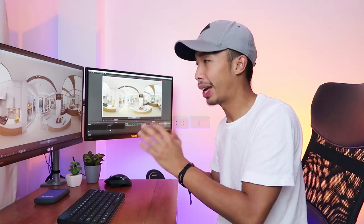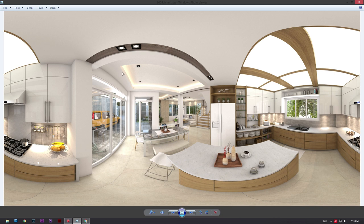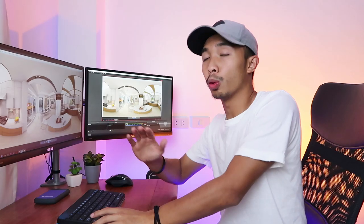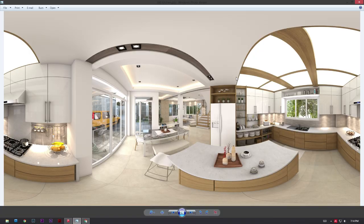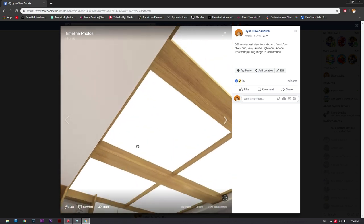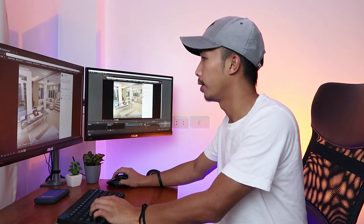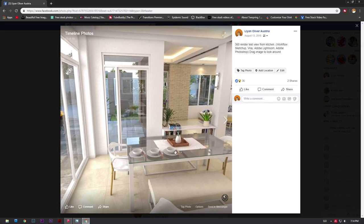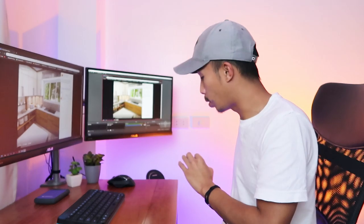Once your computer is done rendering, this is going to be our output image. It's going to look a little bit wonky and wavy on some sides — don't worry, we did not make a mistake. This is how the image is supposed to look because we made our camera a spherical type and our field of view is 359.899 degrees. Once you upload this into Facebook, it is going to look like a proper 360 image where you can scroll around with your mouse and look everywhere — down, to the side, check out the garden and the dining table.